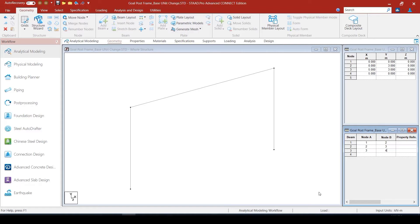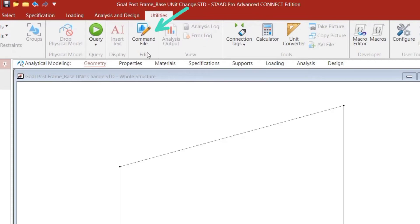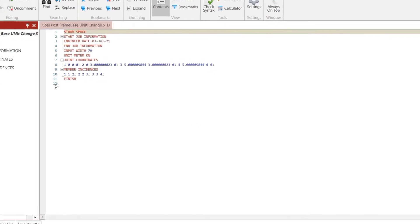Now that we have defined the model, let us go into the text editor by going to Utilities > Command File and see what has been registered there. You will be surprised — if you look at the coordinates for node 3, it was supposed to have x coordinates of 5 meters, 3 meters, and 0 meters. But instead, we see 5 meters followed by several digits after the decimal. Similarly, for the y coordinate, it was supposed to be 3 meters, but it shows 3 point something — a series of numbers after the decimal point.